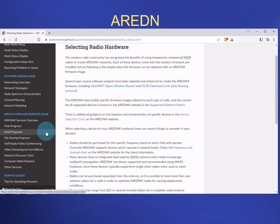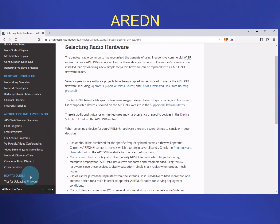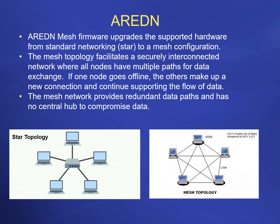It's a great web page. Everyone here in North Alabama who has gone on to the ARDEN mesh network has really found it beneficial to go to this page and read the how-to guides that are available there. So what's the benefit of having a mesh network versus a star topology network?